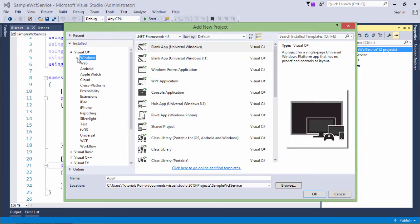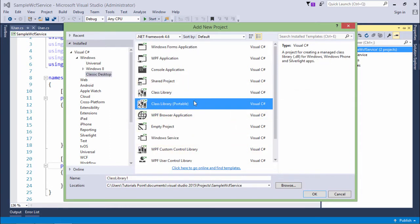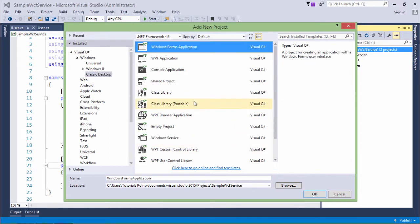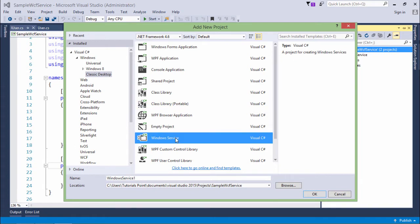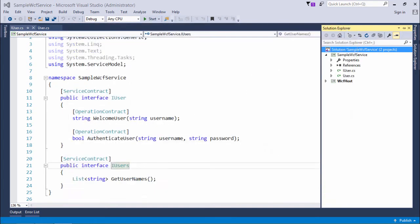from here I'll come to Windows classic desktop. Here I will get something called the Windows service, so let's name it WCF Windows service.